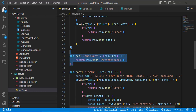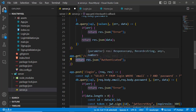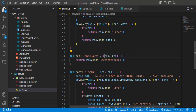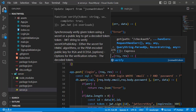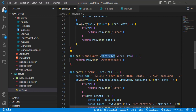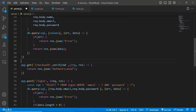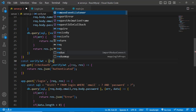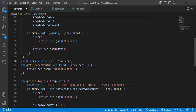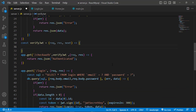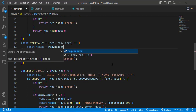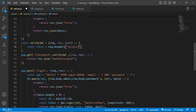Before running this route and returning the authenticated message, we need to check whether the user is actually authenticated. For that we'll create a middleware function called verifyJWT. Before running the checkauth route, we call this middleware — if it returns true we proceed, otherwise not. We define: const verifyJWT = (req, res, next) => { ... }.